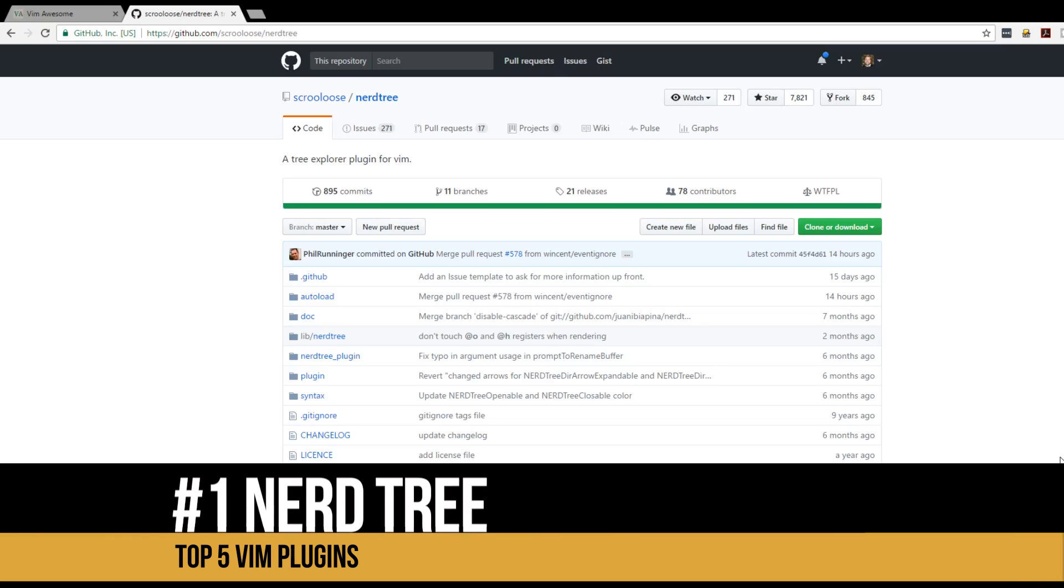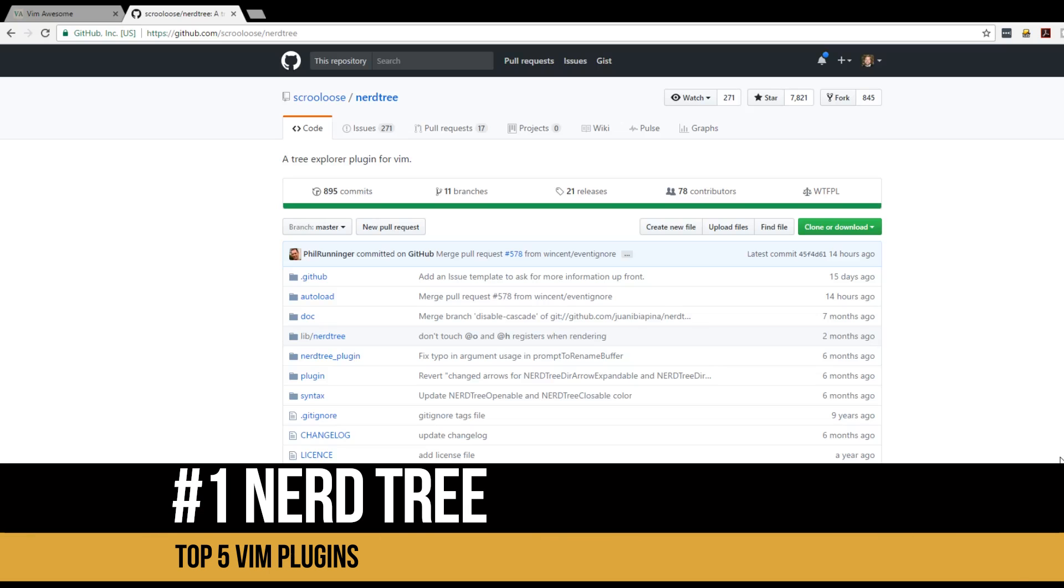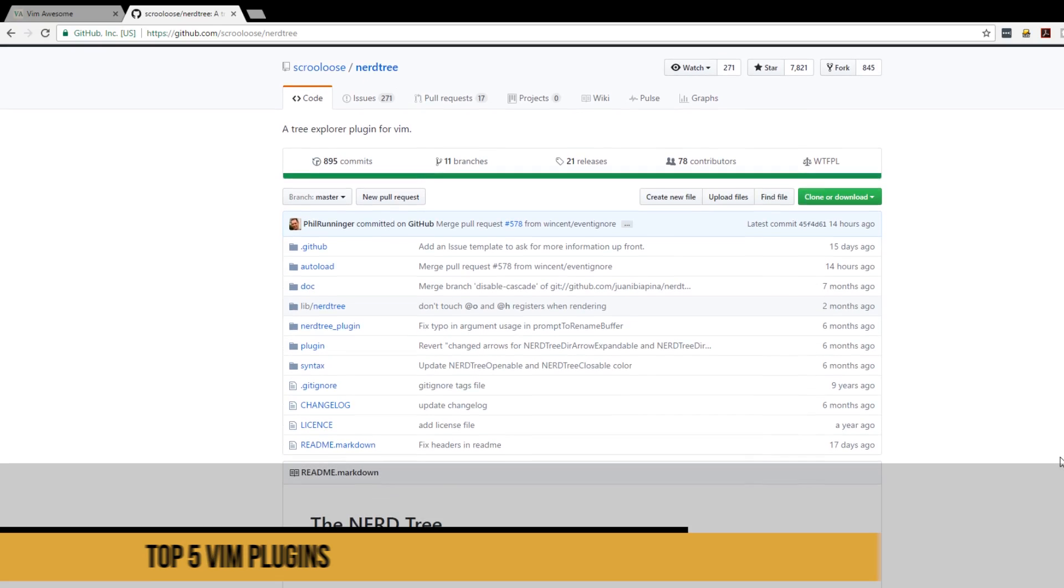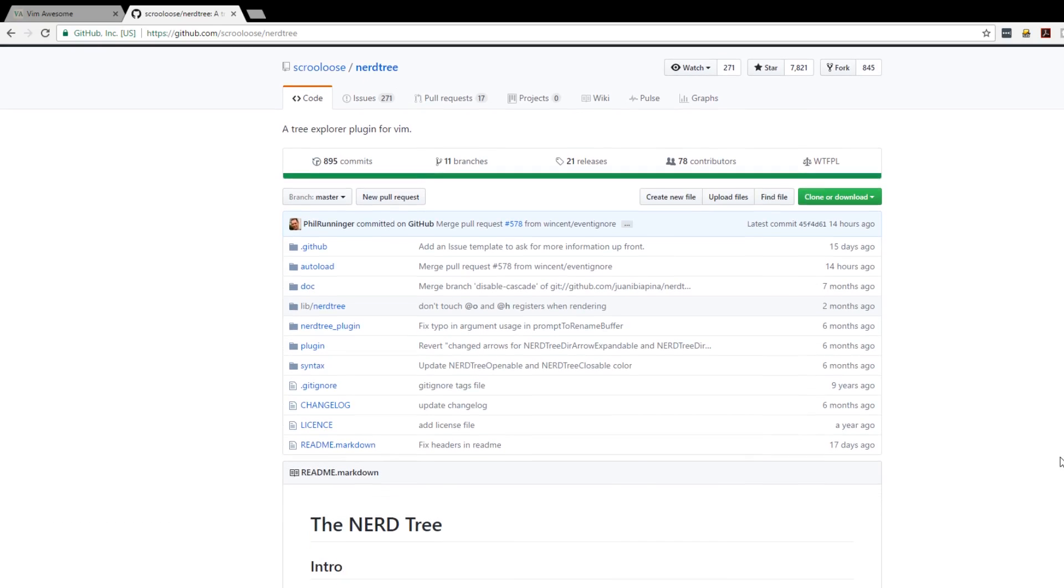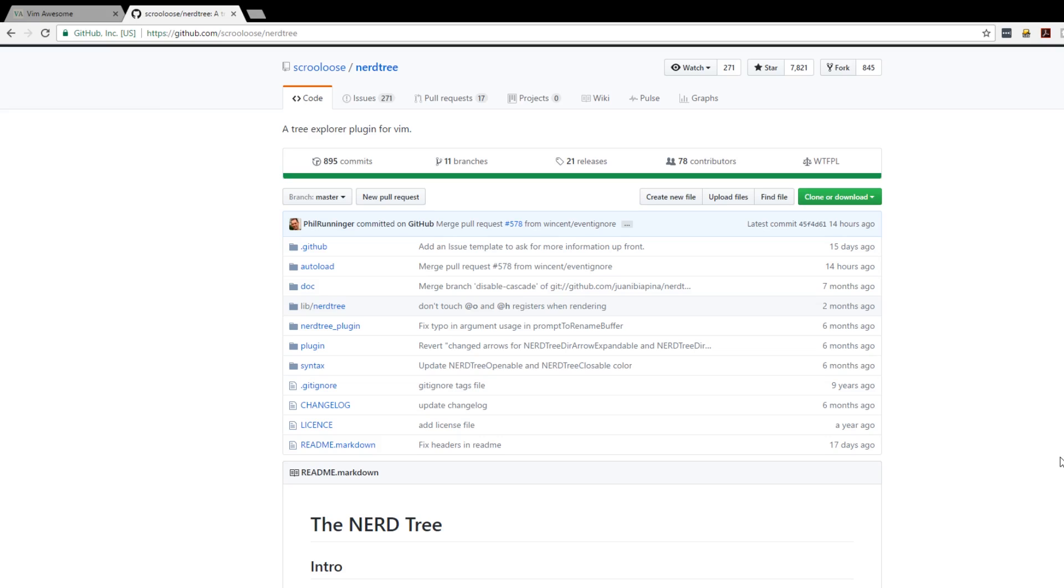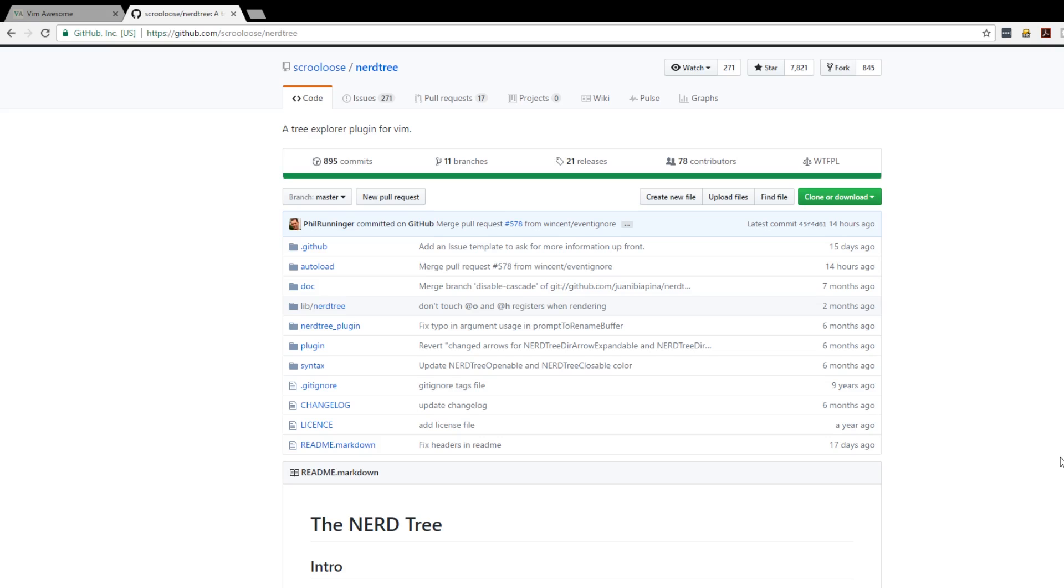And at number one is Nerdtree. Nerdtree allows you to explore your file system and to open up files and directories. I use this all the time, it makes it really simple and easy to use to look at your file system, to navigate it and to go everywhere you need to go.